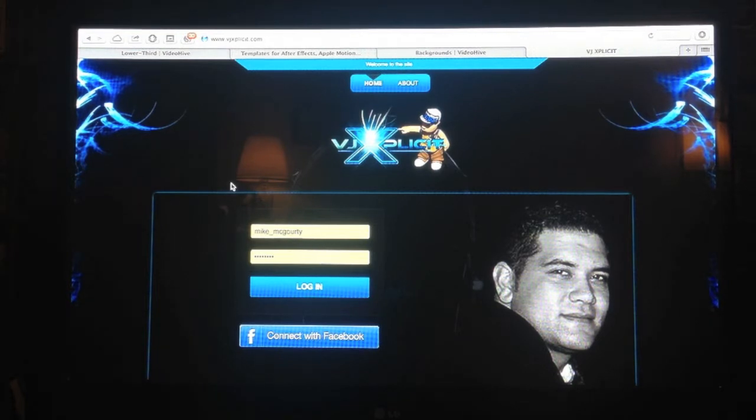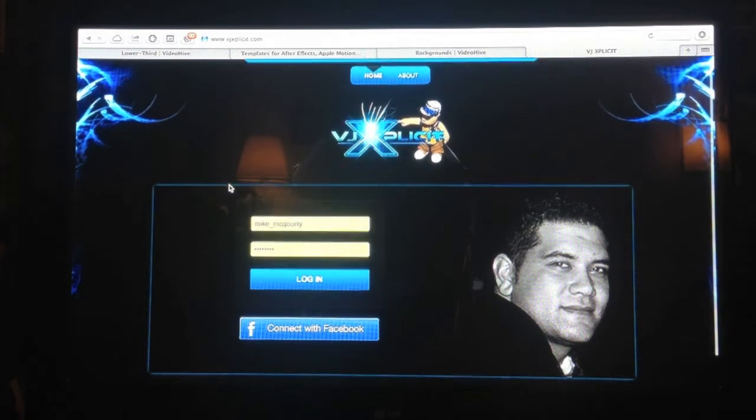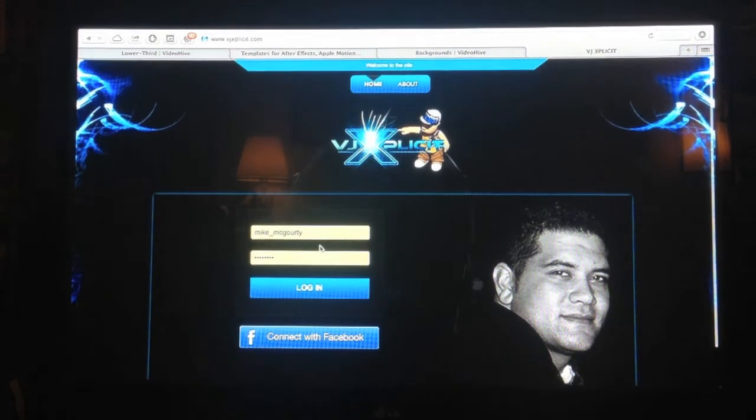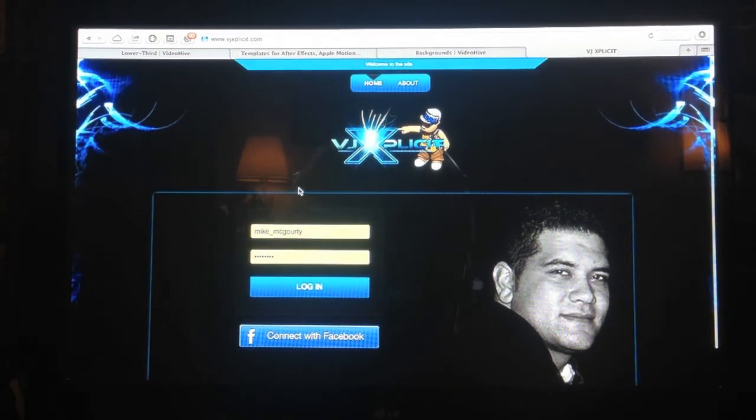On the homepage you should see a login. You can connect with Facebook or if you're already signed up, you can login.